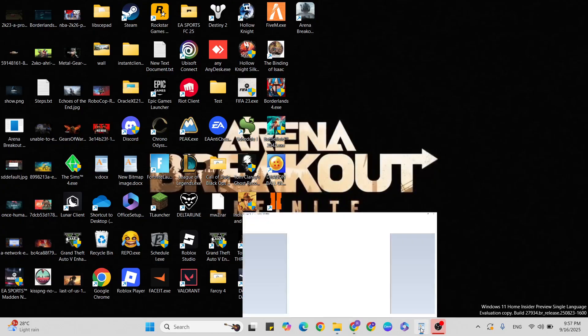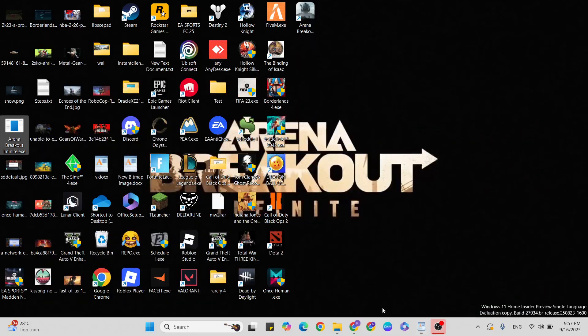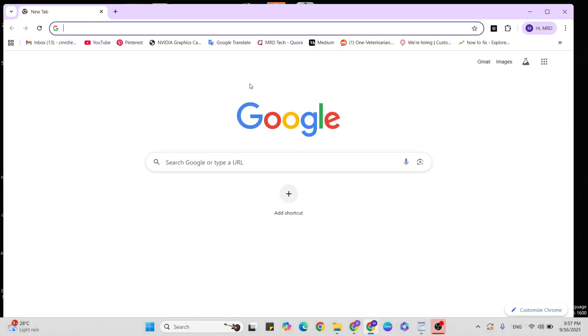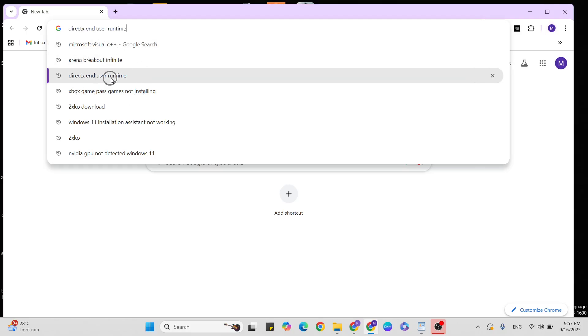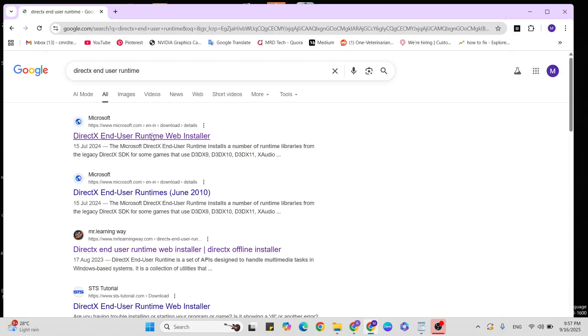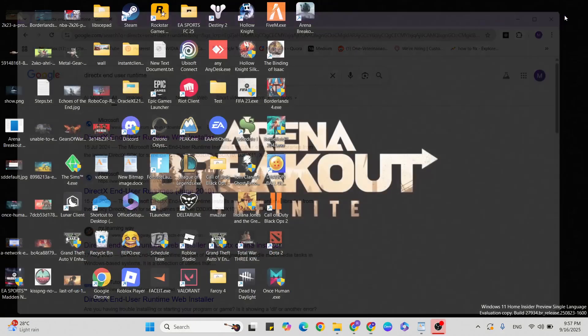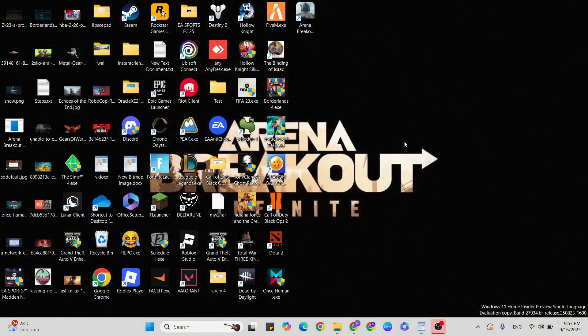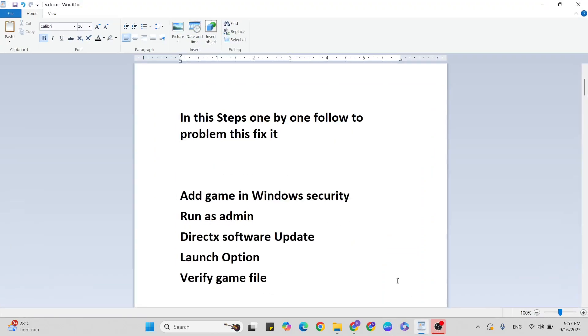Next step: DirectX software update. Go to your browser, then type DirectX end user runtime. Click on the official website, then click the download button. Download the software to update to your latest version, then go to the next step.